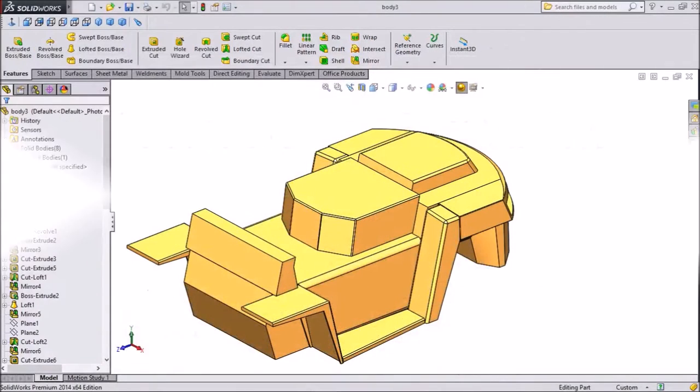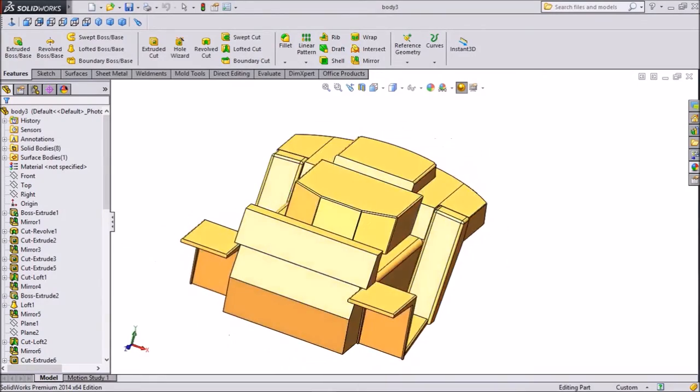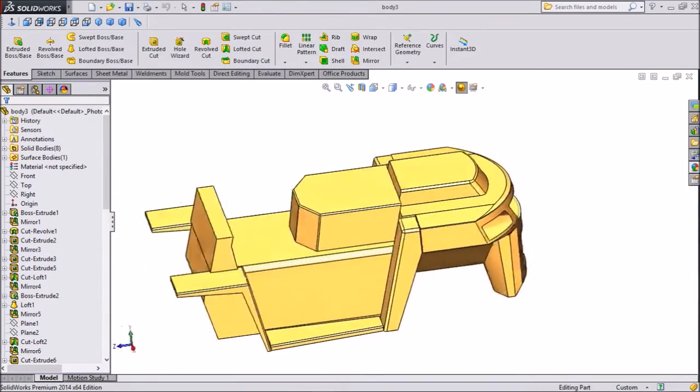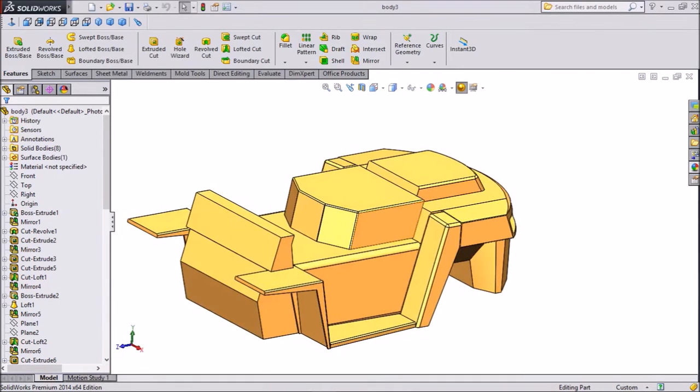Hi friends, this is Mehta from CADCAMTUTORIAL. In our last tutorial we created this body for forklift. So now we will make a roof for this body or cabin. Let's start.